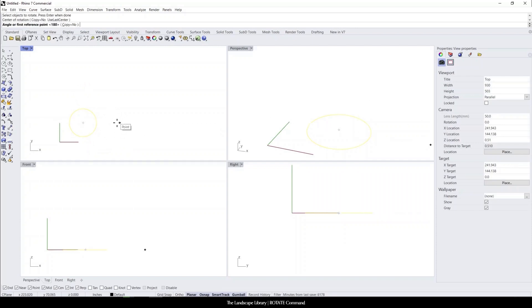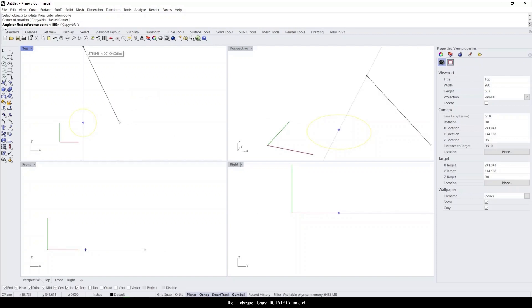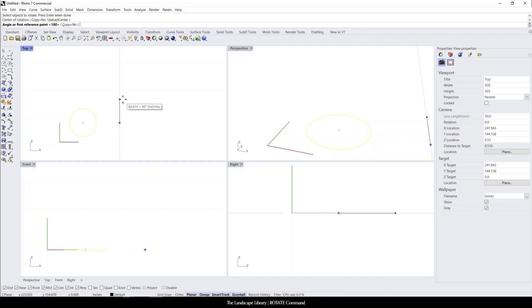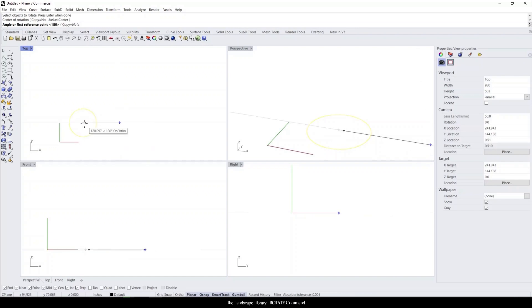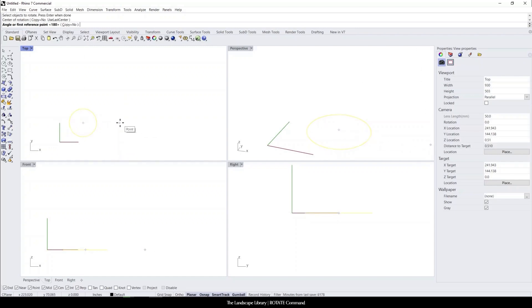When you left click to initiate the command, the second thing that comes up is specify the angle or the reference point. We can specify the reference point. Let's say if we wanted to rotate on the center point here, but we want to make sure that we're rotating on the center of the circle.